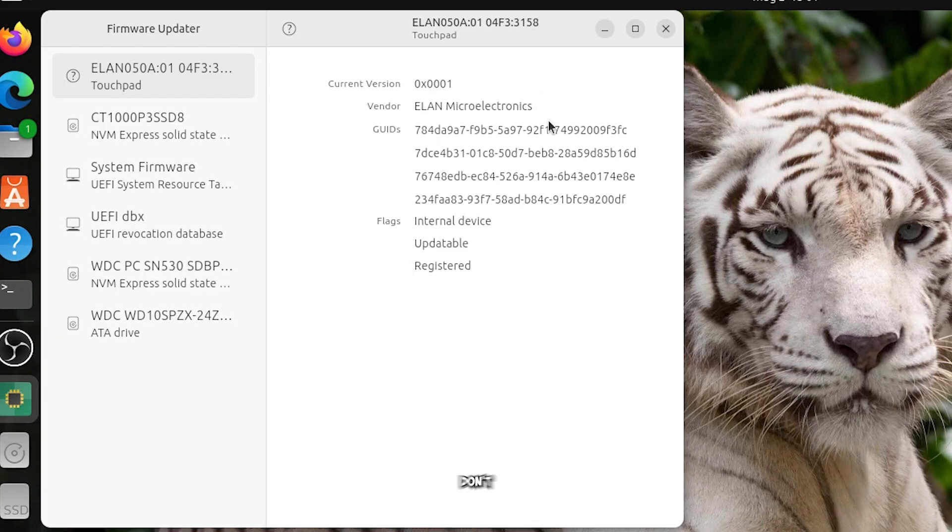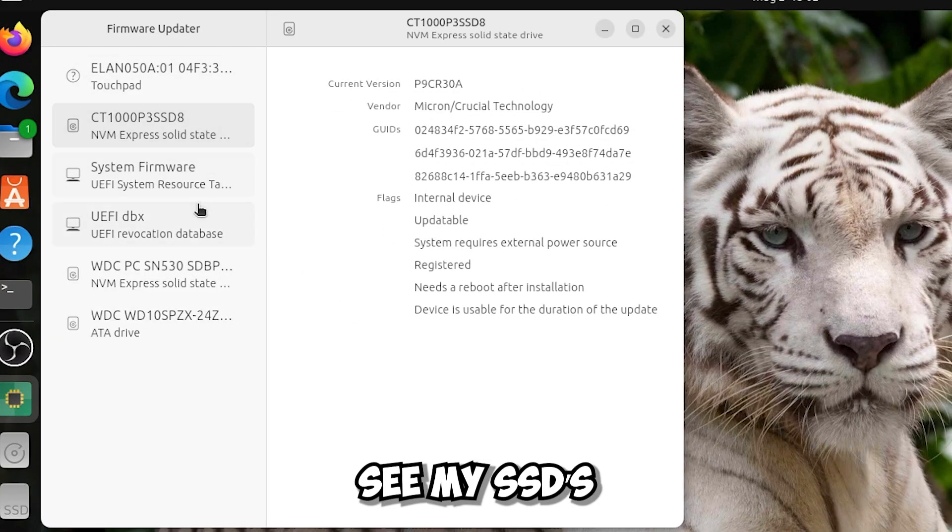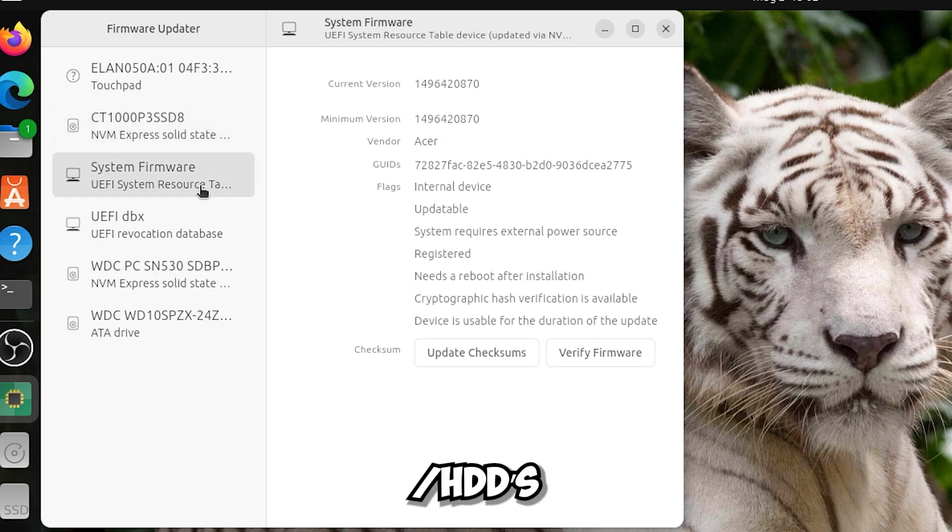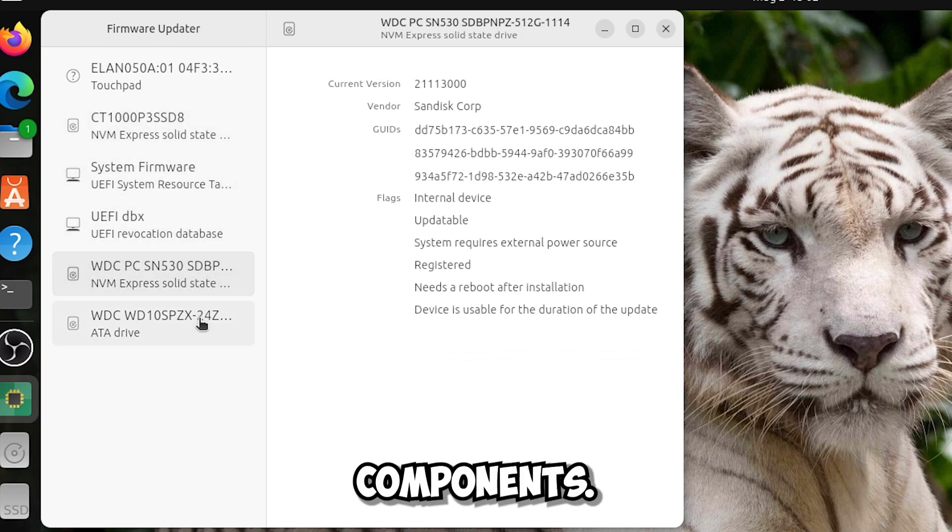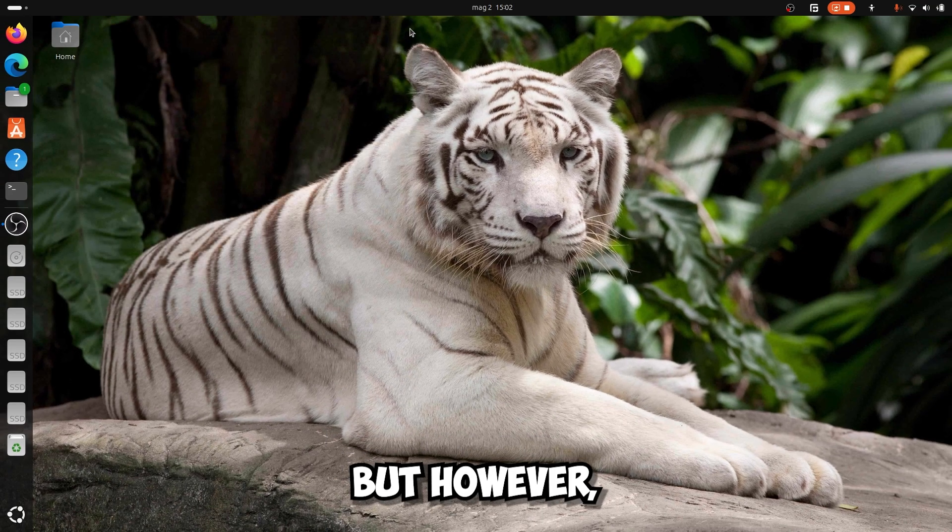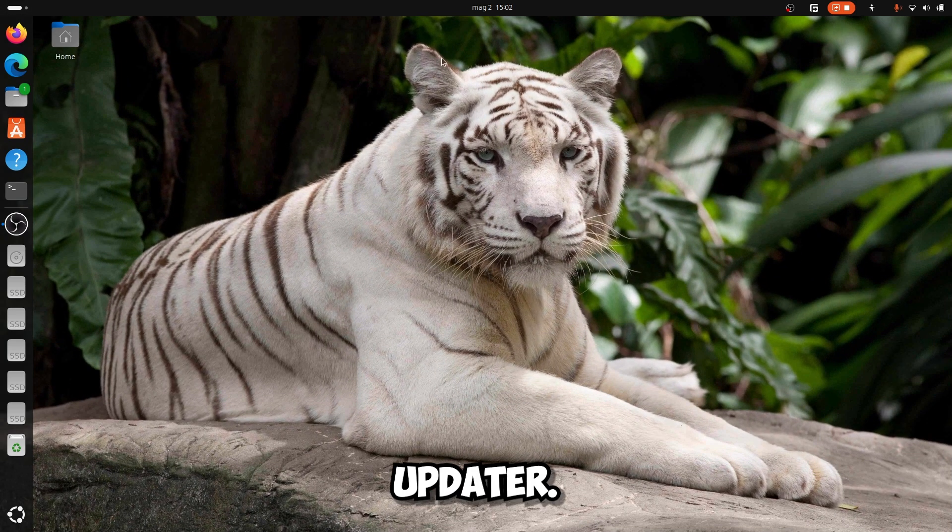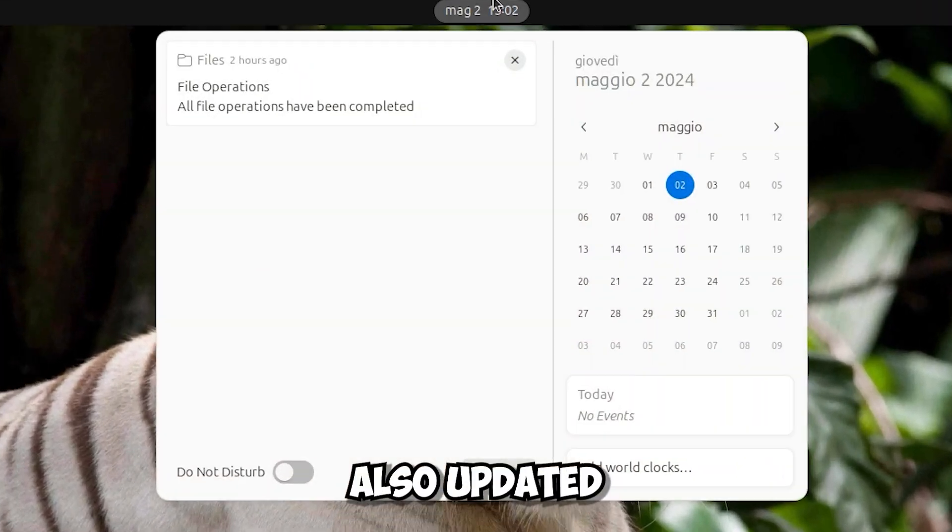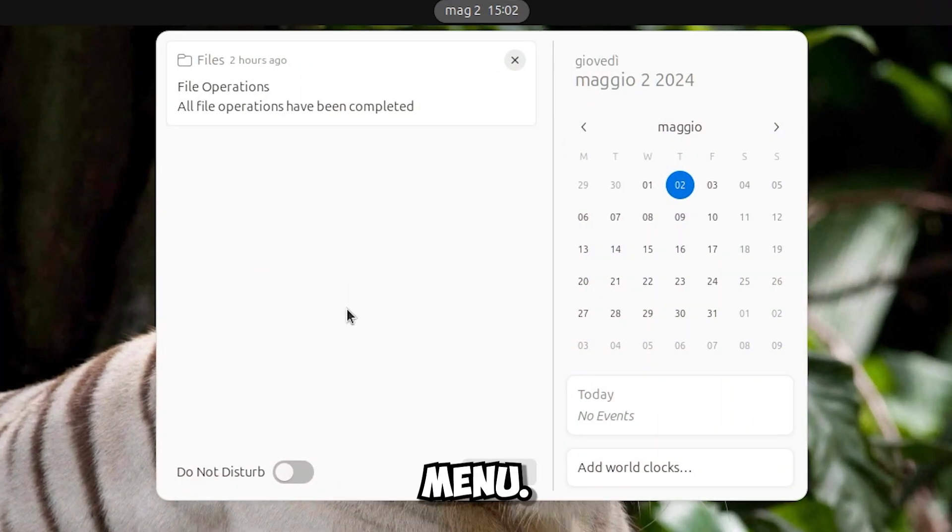If you don't know they also updated the firmware updater. In fact now I can see my SSDs slash HDDs, and maybe some other components. I'm not really sure but however, they did update the firmware updater.